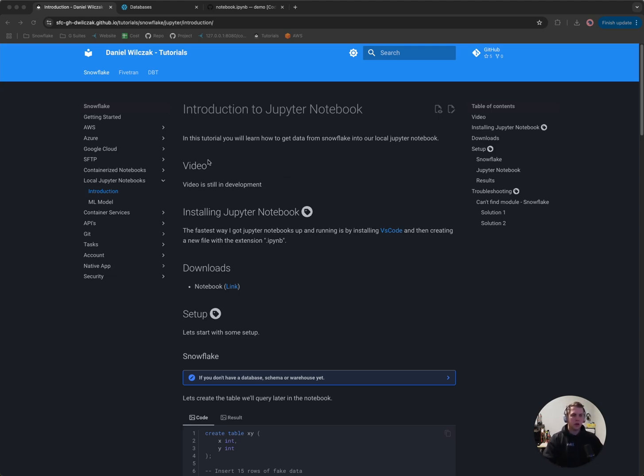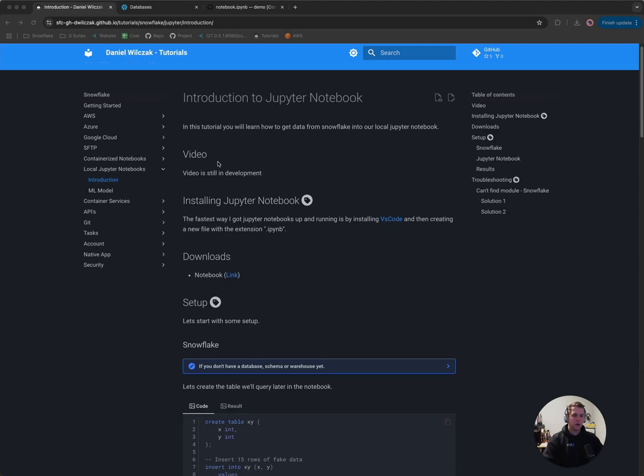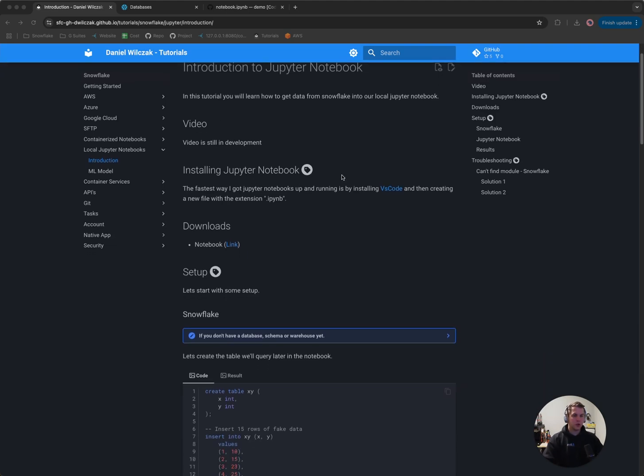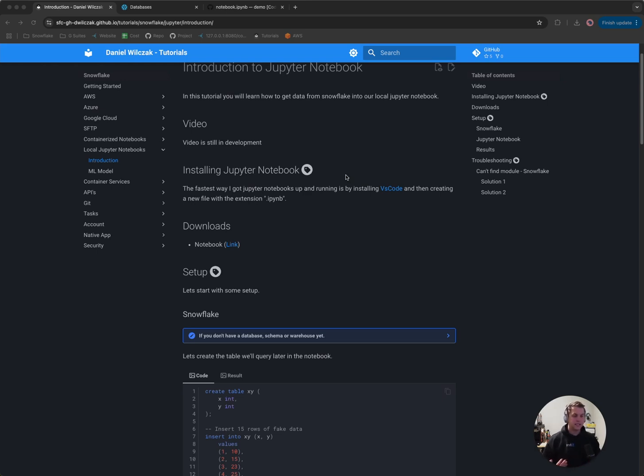The first thing we'll want to do is install Jupyter Notebook. The way I found this to be the easiest is via VS Code. Today's example I'm going to be using what's known as GitHub Codespaces with VS Code to be able to run our notebook.